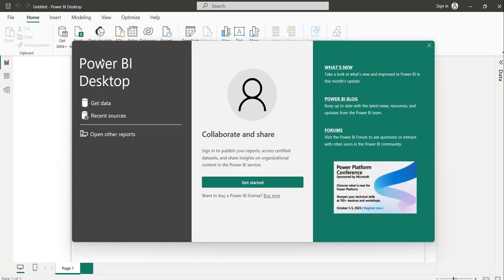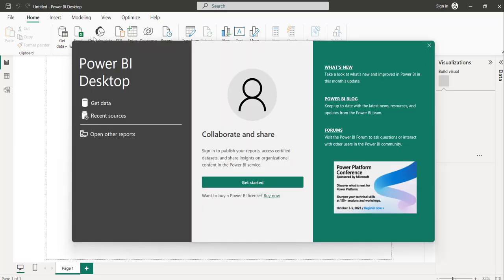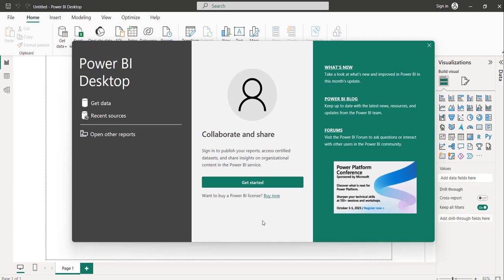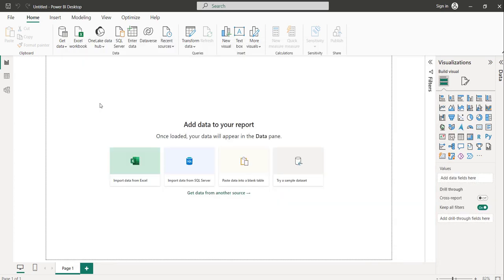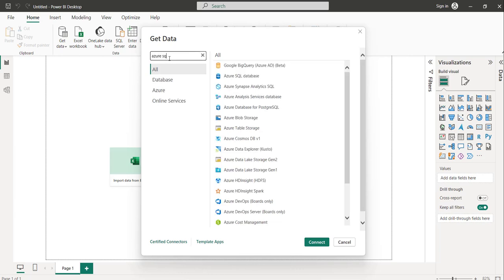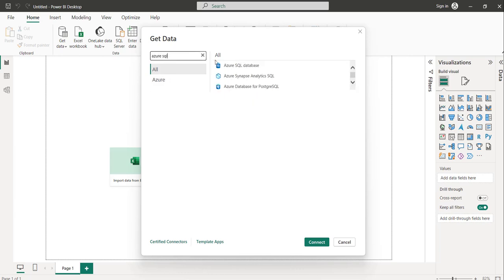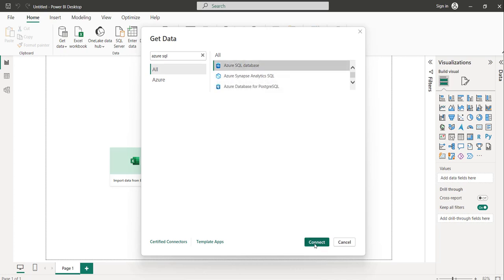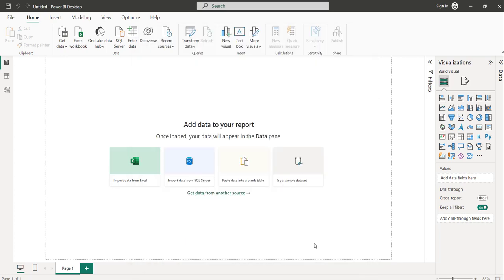Let's try to connect from Power BI Desktop to our Azure SQL Database. Once you see this window, just click on this Get Data link. Here you can search for Azure SQL, select this and click on the Connect button.